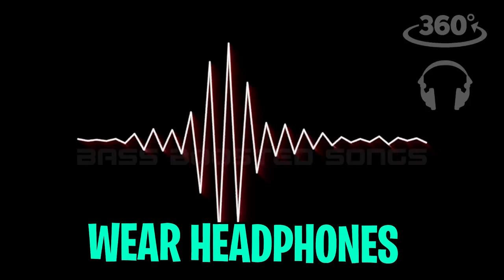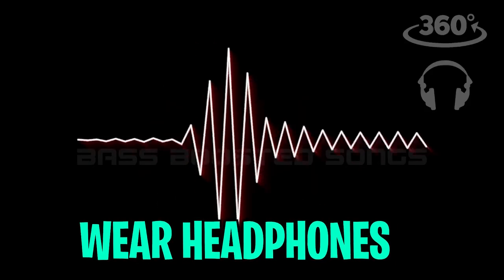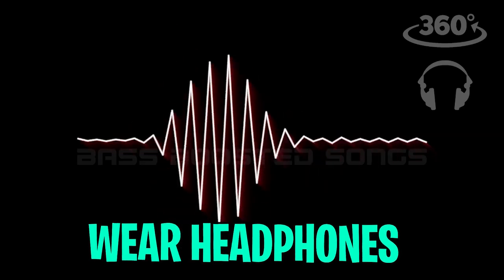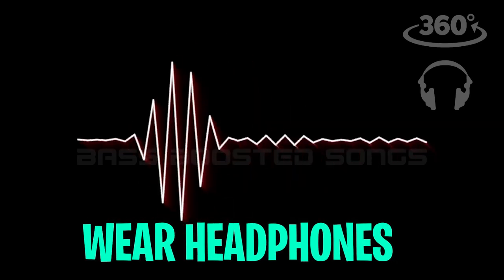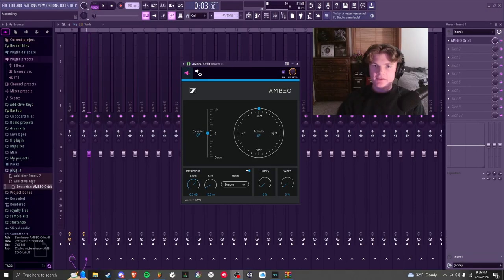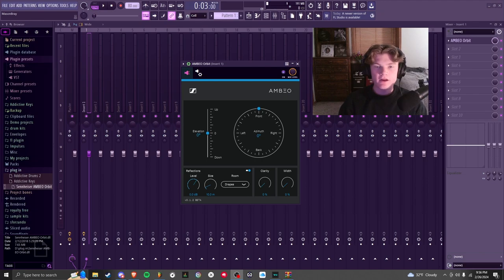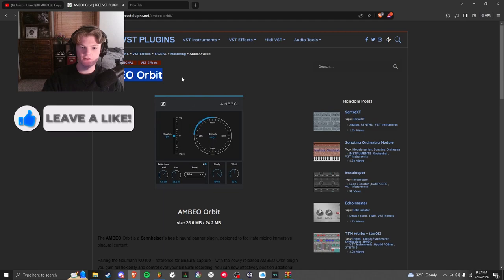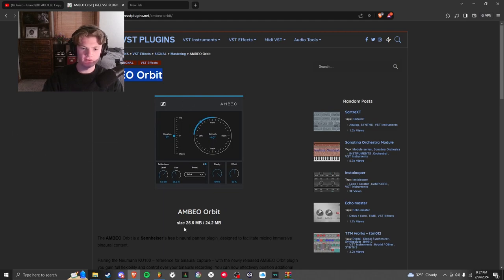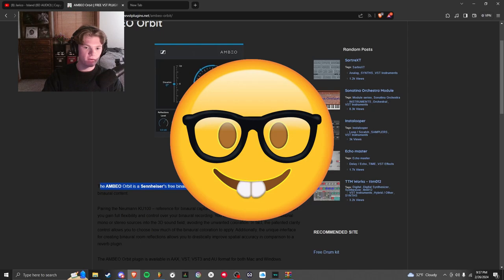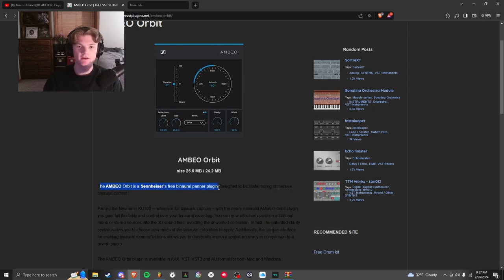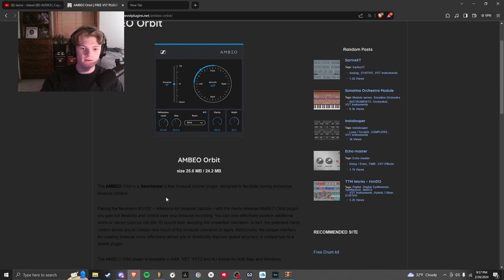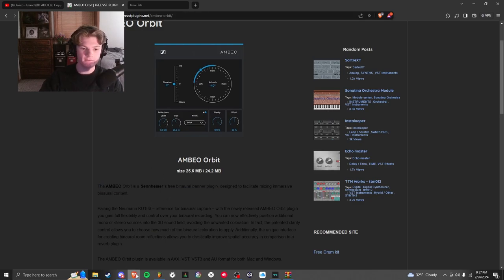This effect used to be pretty hard to do, but with the new plugin it's pretty easy. So first, you're going to need the Ambio Orbit plugin from Sennheiser - completely free, 25 megabytes. It's a binaural panner plugin, basically it just circles around your head like I showed you in the 8D audio example. And yeah, it's really easy to use in FL Studio, so once you download it...